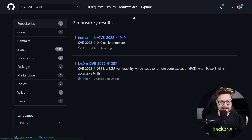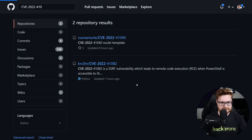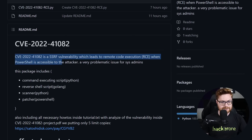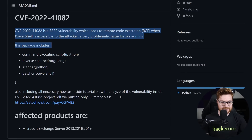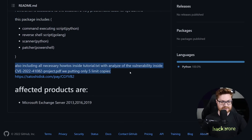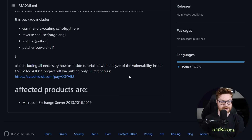Searching through all of GitHub — there's another one. I don't know if this nuclei template is valid, but this one — Crom, Curcom — certainly looks bad. Scrolling through it, they have a boilerplate copy-pasted thing pulled from news articles, including all the necessary how-tos, analysis of the vulnerabilities in a PDF file, with only five limited copies you can purchase on SatoshiDisk.